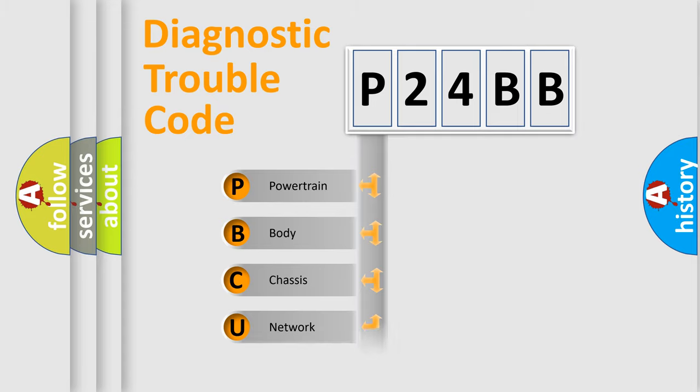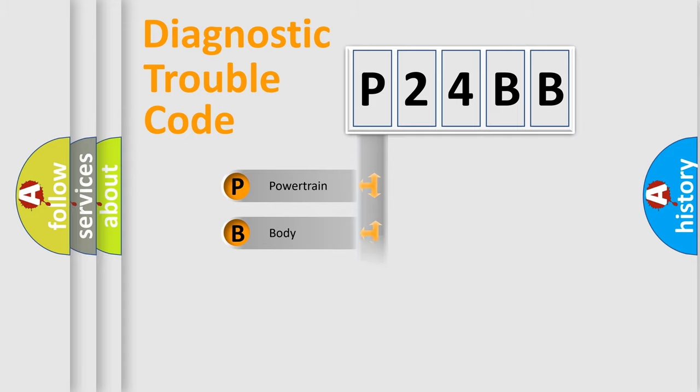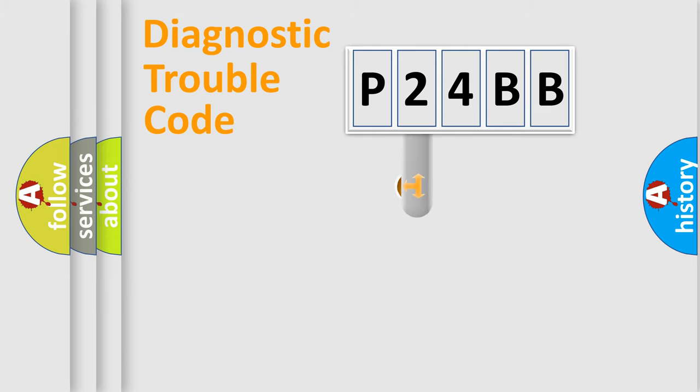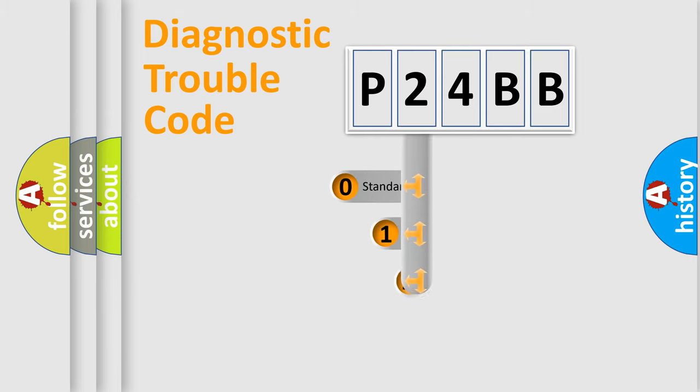Powertrain, Body, Chassis, Network. This distribution is defined in the first character code.